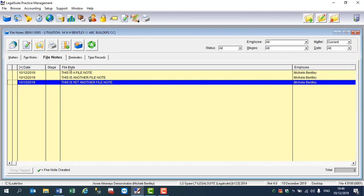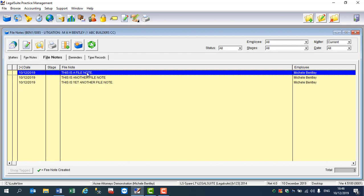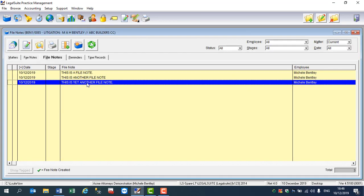So, standing on my matter, I go to my file notes and I am going to go to my third file note down. What I'm going to do in order to make a time note from this is I'm going to edit the file note.